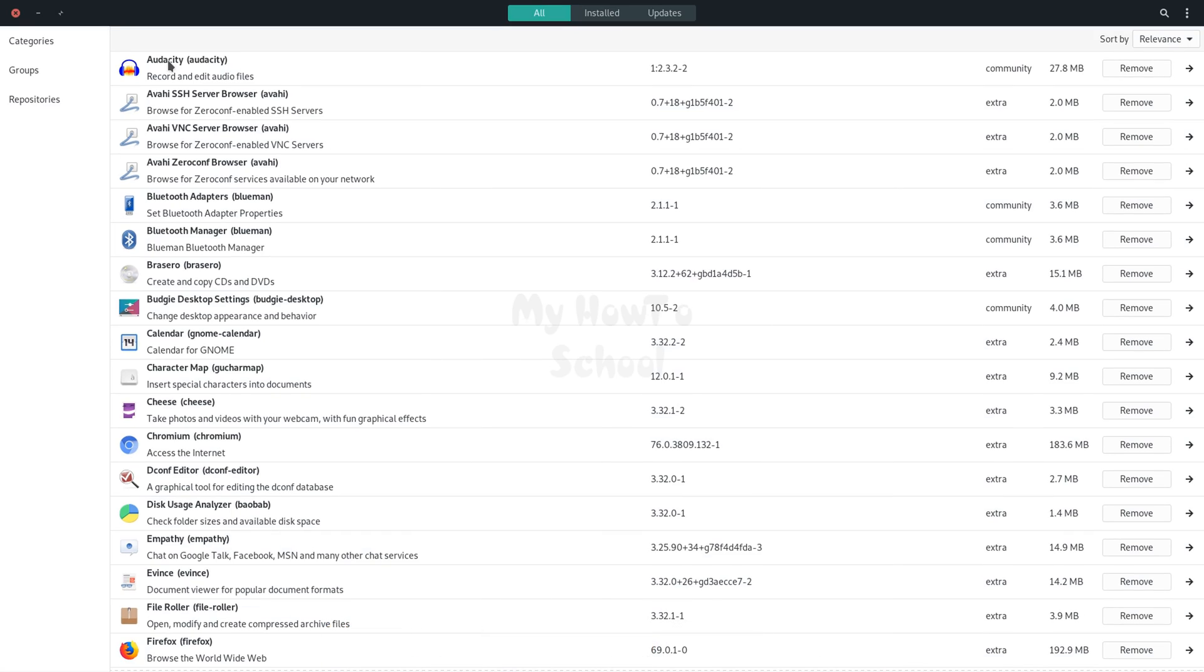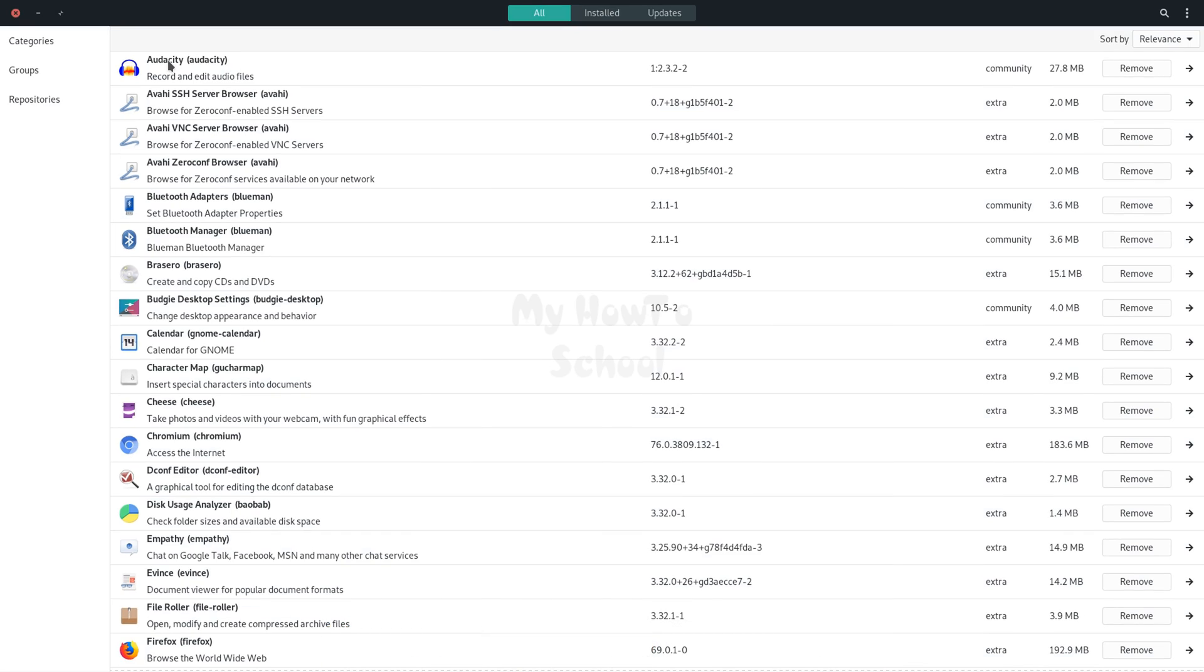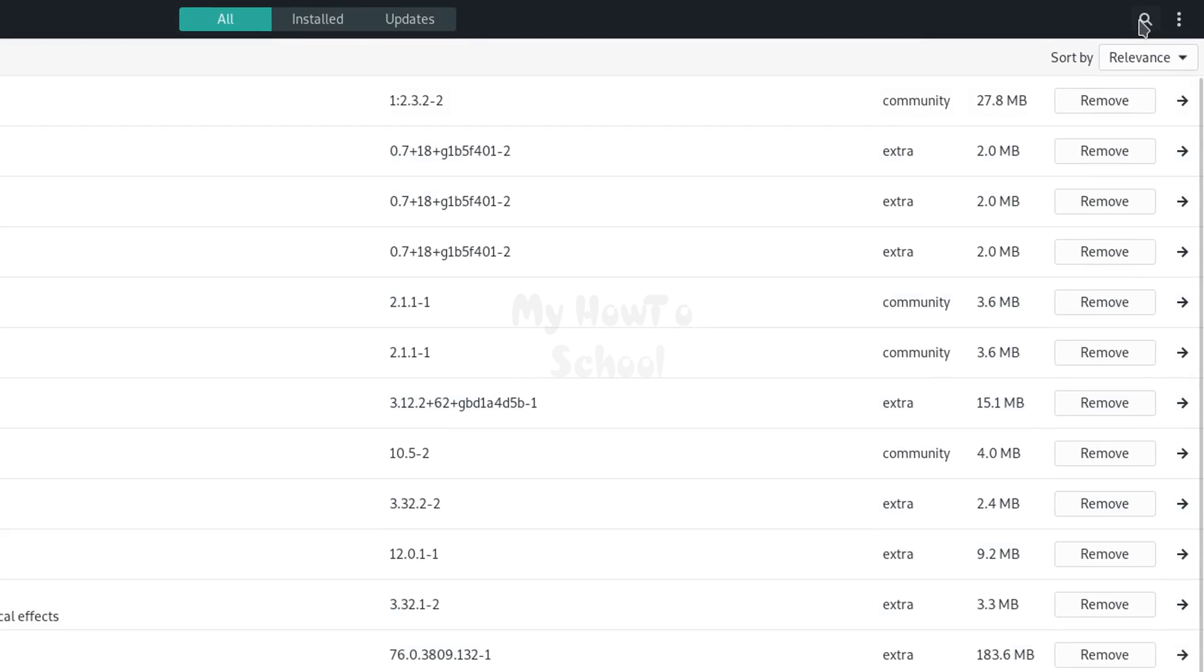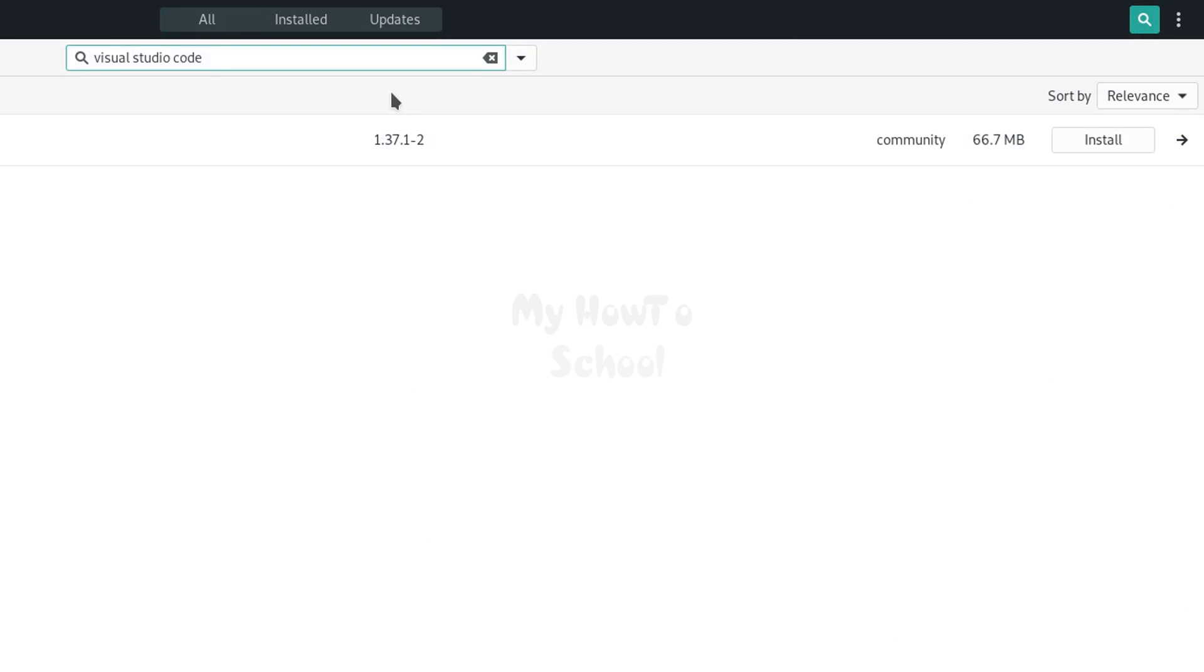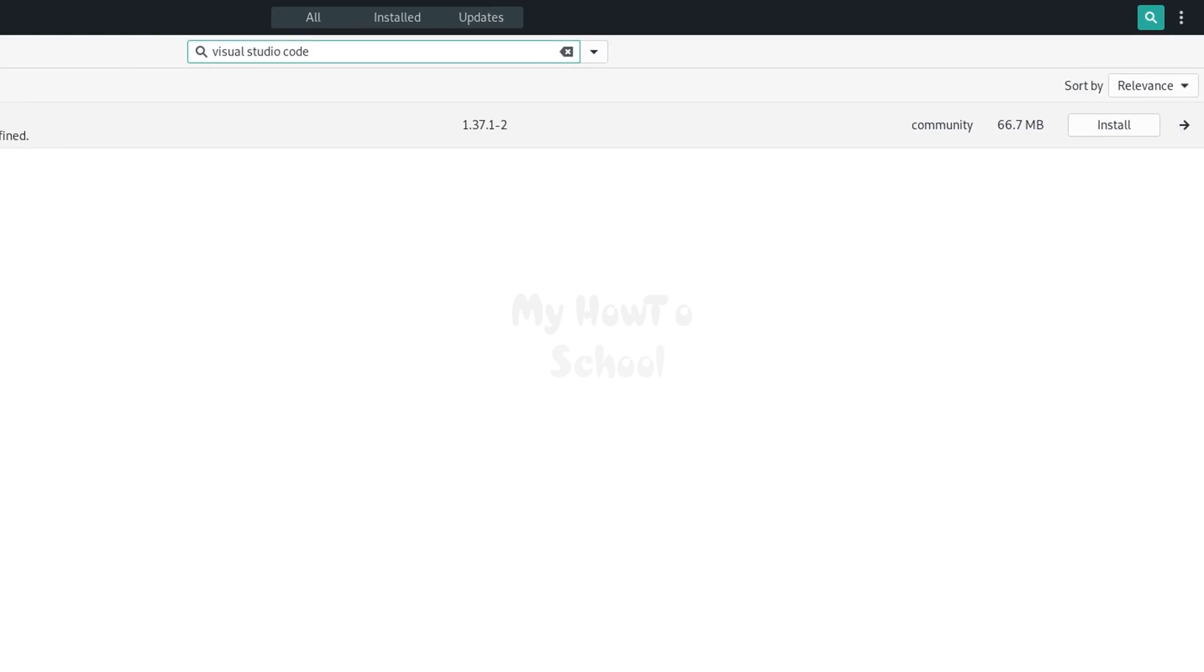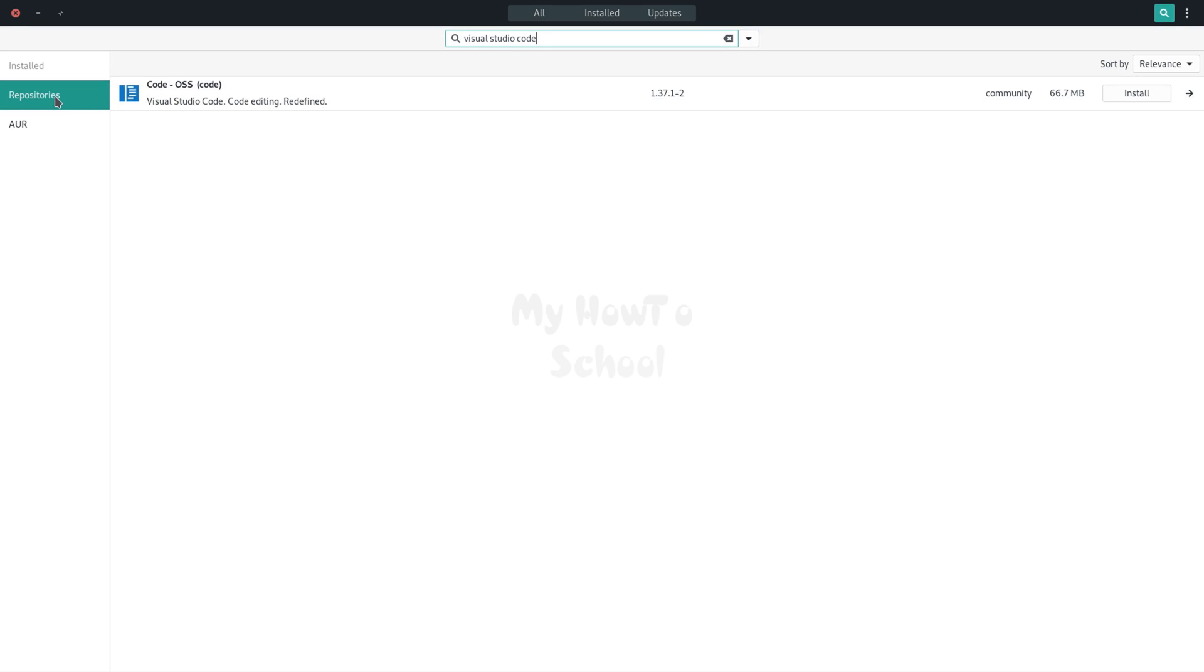Here we will be using the graphical user interface method to install Visual Studio Code. We will click on this search icon and search for Visual Studio Code. Here in this repositories tab, you can see Visual Studio Code—it is a text editor and is 66.7 megabytes large.